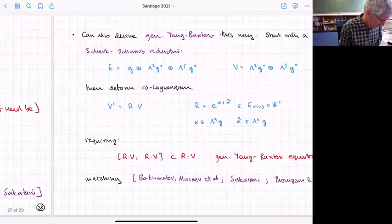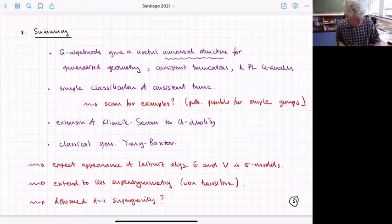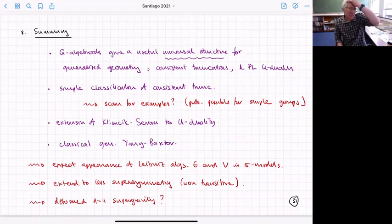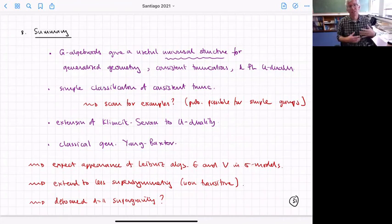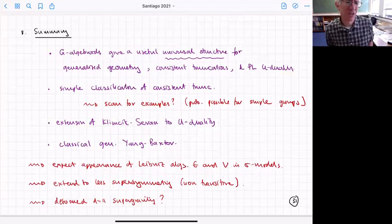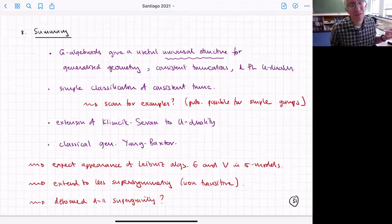That's pretty much what I was going to tell you. Let me summarize and suggest some directions. The G-algebroid gives a useful universal structure that includes generalized geometry, a way of thinking about consistent truncations as pullbacks, and a nice algebraic-geometrical picture of Poisson-Li-U duality directly analogous to the T-duality case. It gives a simple classification for consistent truncations, and the natural question is whether you can scan through for examples.